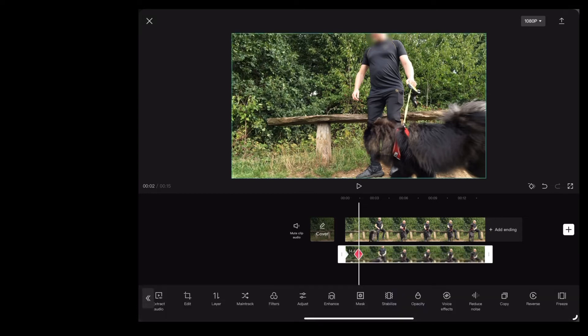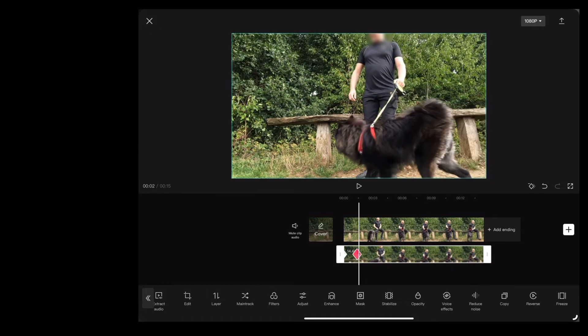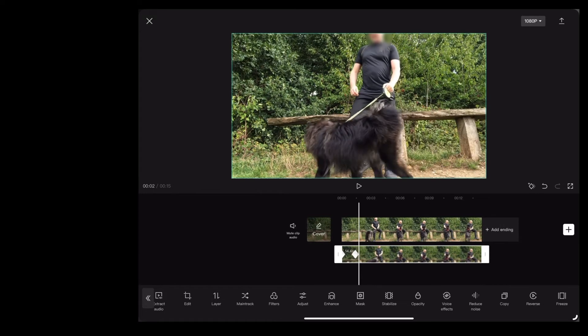Now when we hit that little check mark in the bottom right you'll see that CapCut automatically adds a keyframe for us.